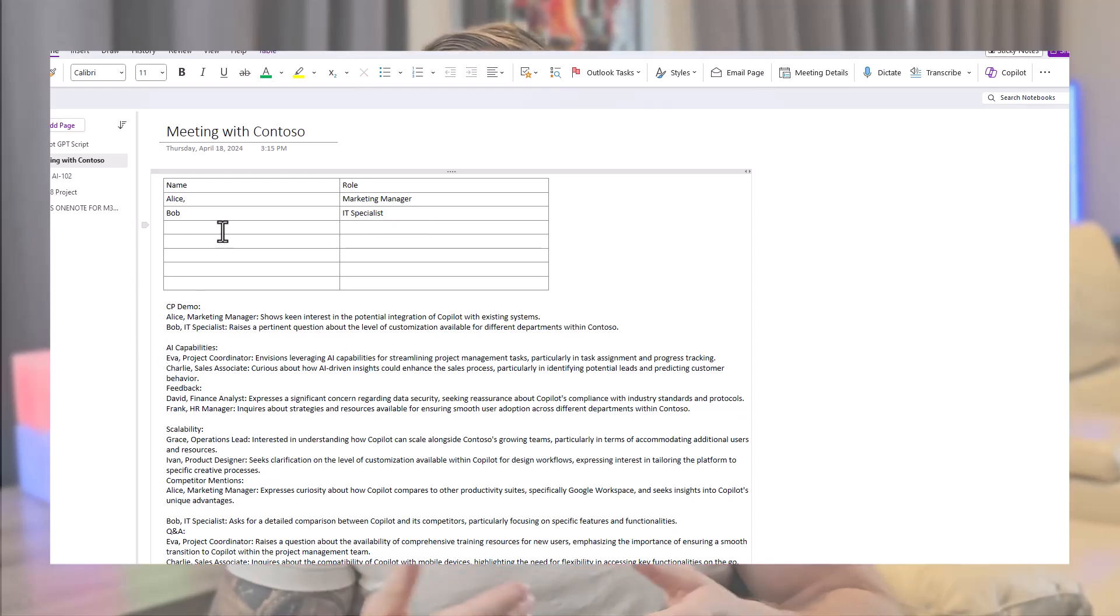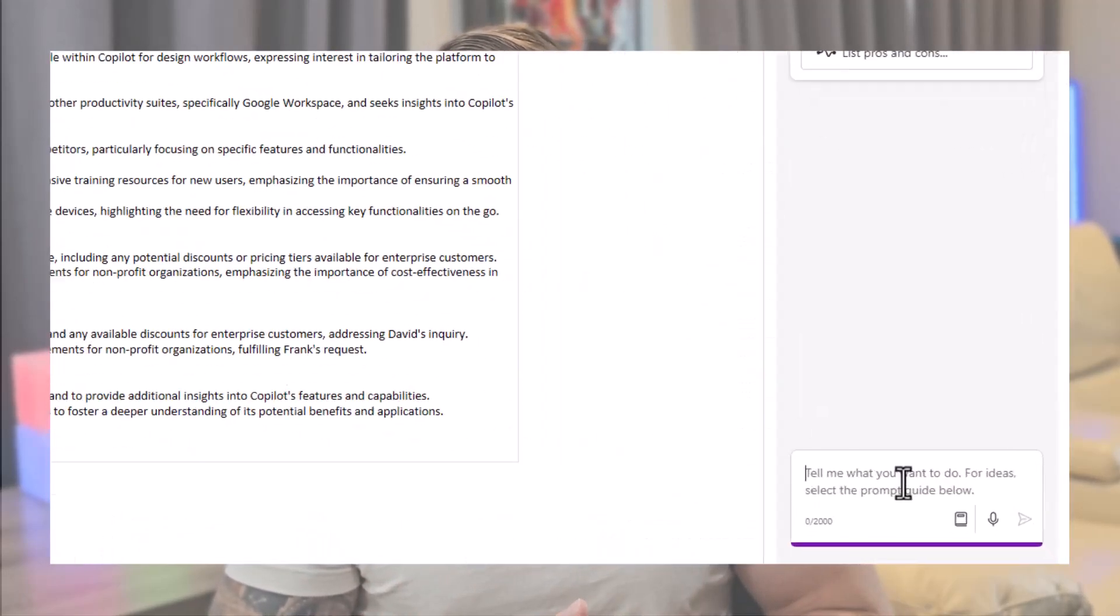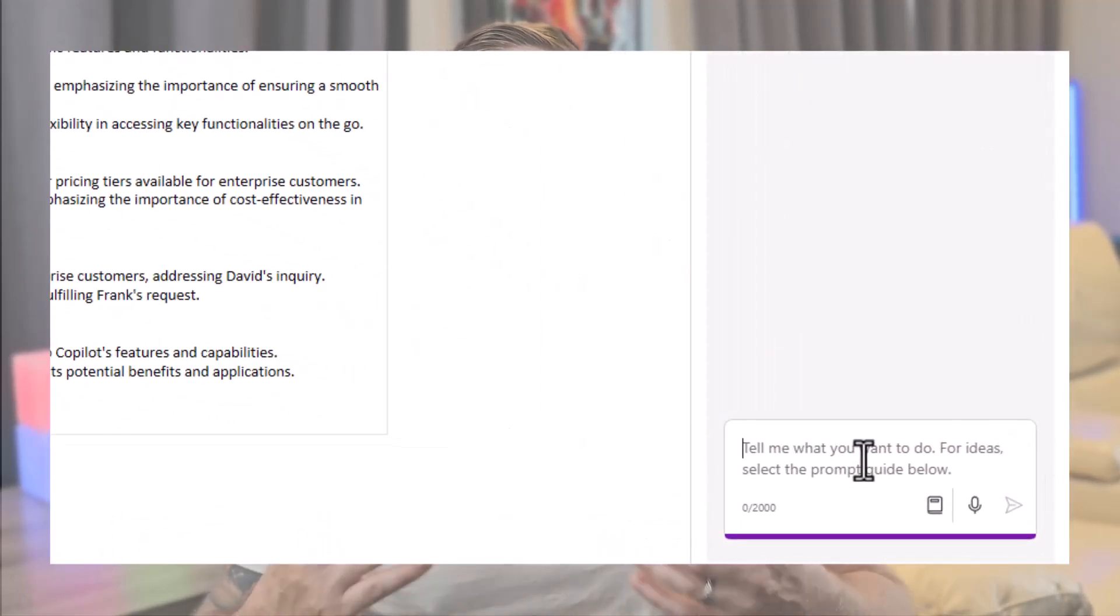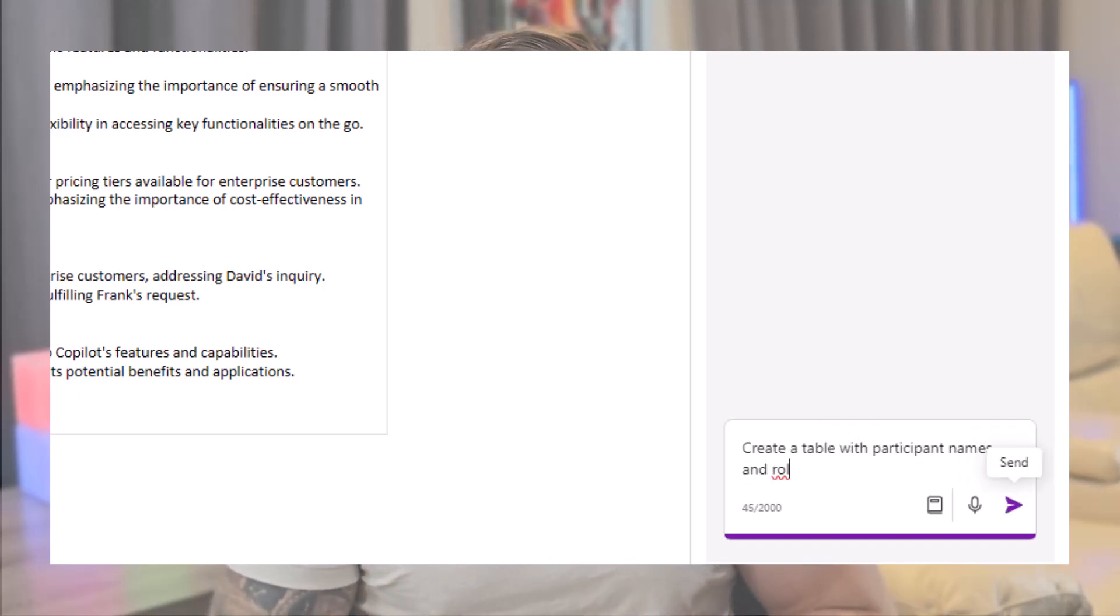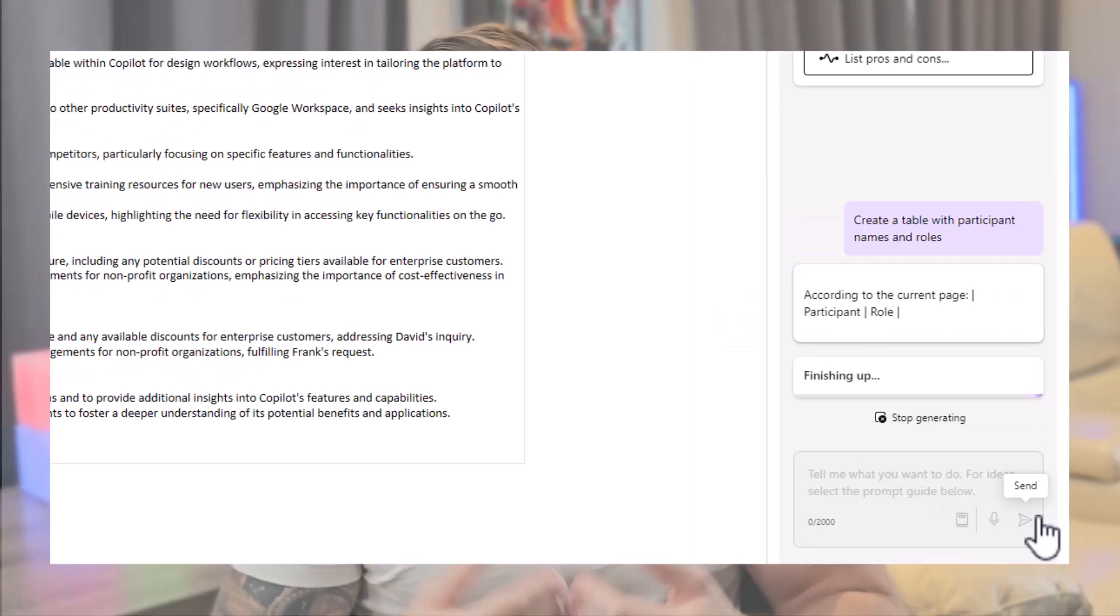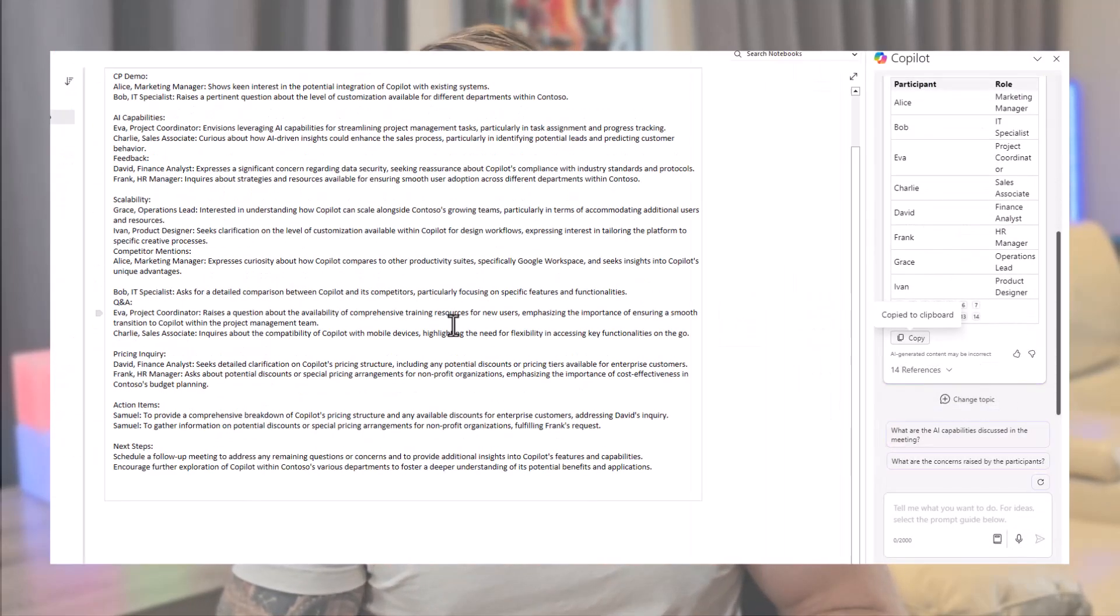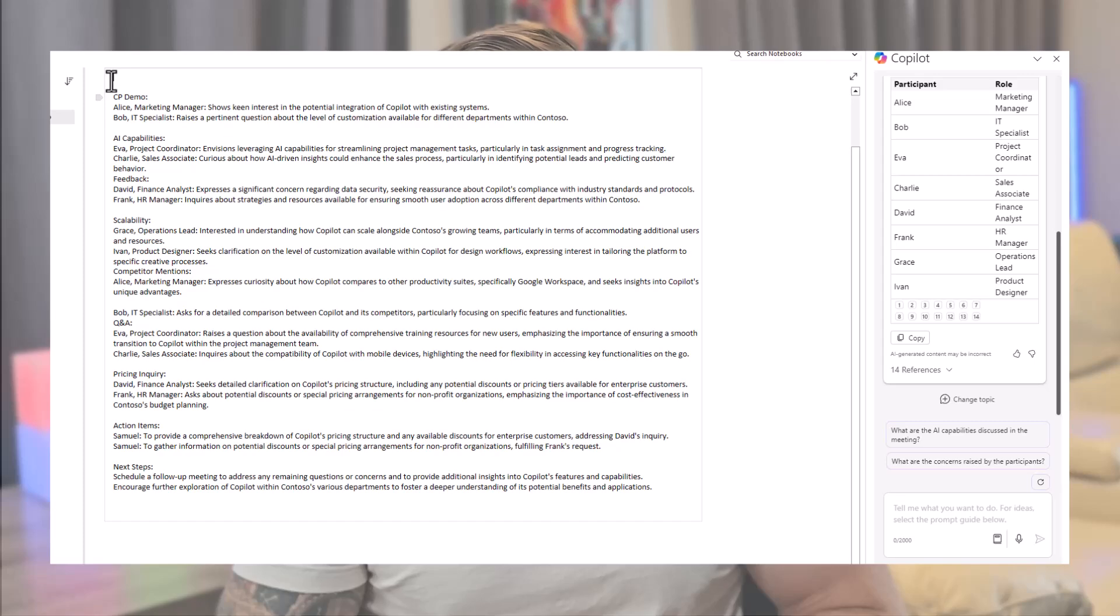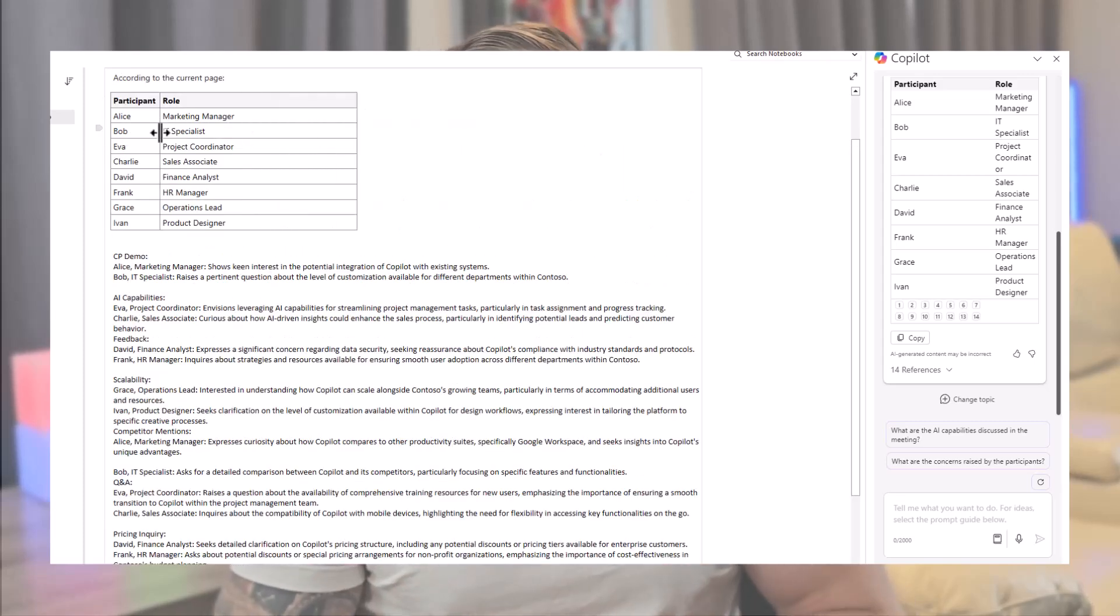So, if I want a table of all the participants with their names and roles, I simply have to ask, create a table with participant names and roles. And just like that, I have a clean structured table that I can add to the beginning of my notes. And if I have to share these notes with colleagues, they will think that I'm an organized person. Thanks Copilot, before nobody would have thought of calling me organized.